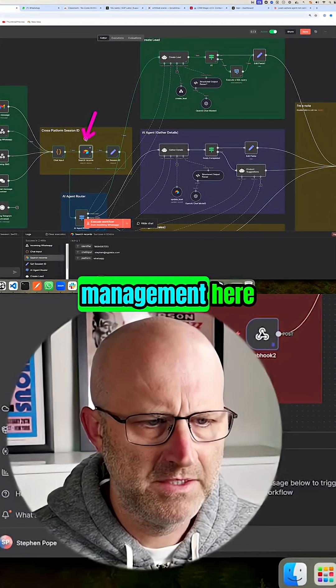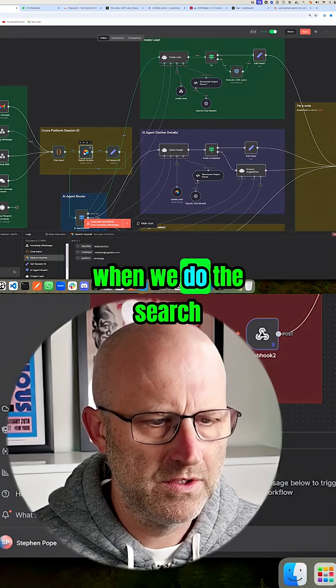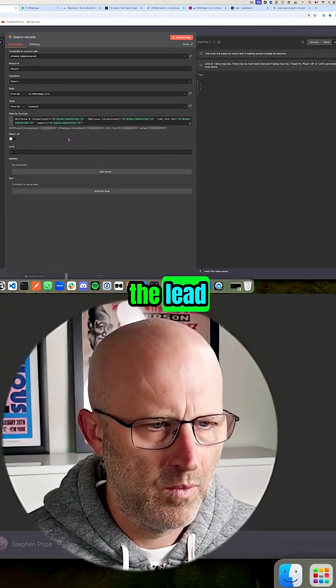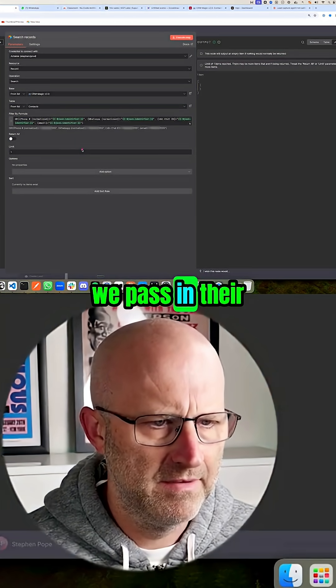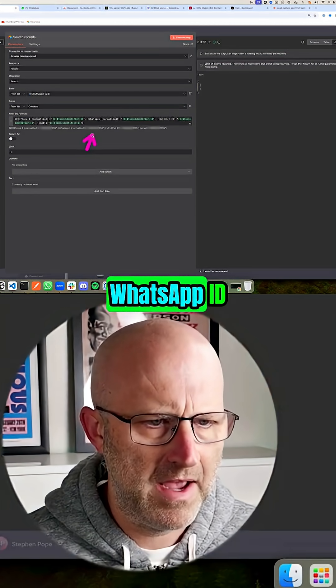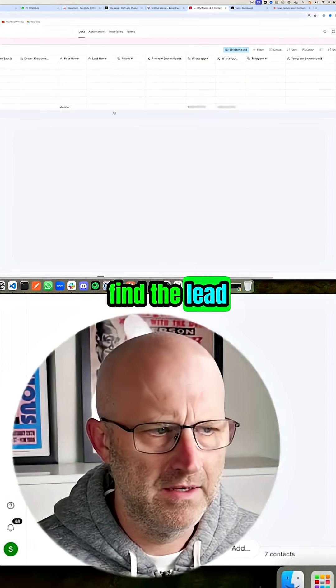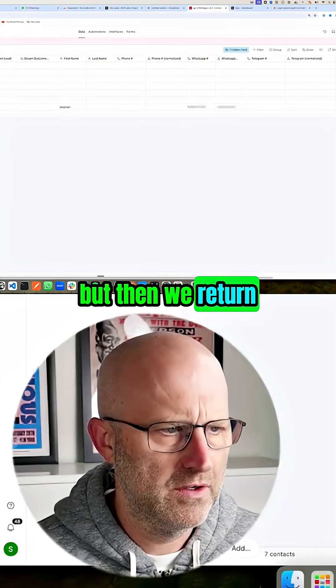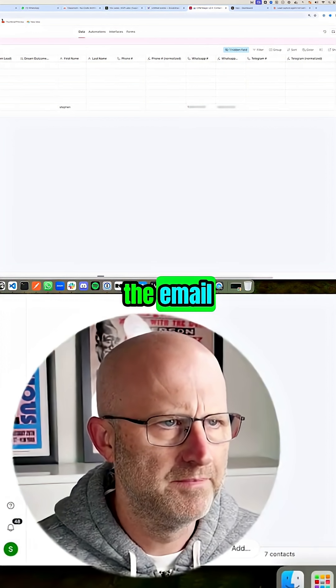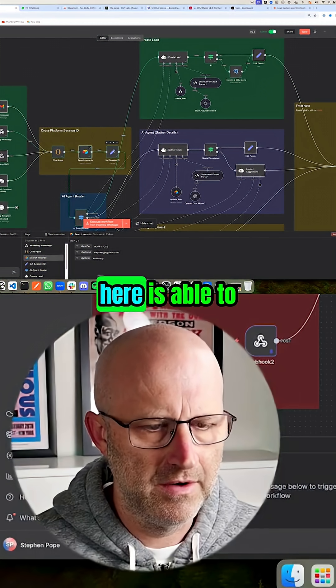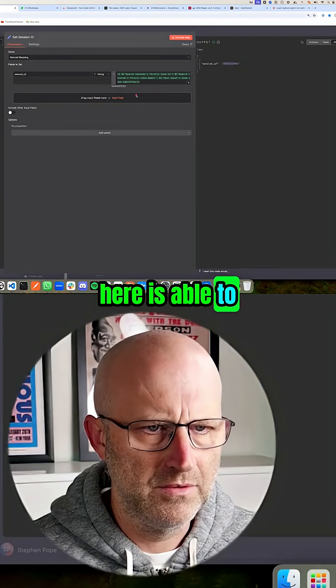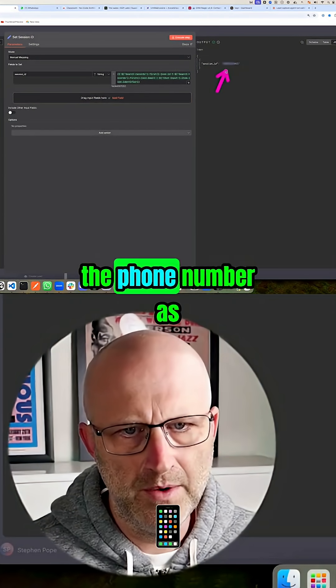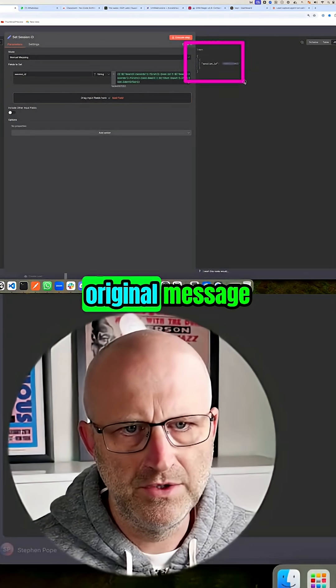So in our session management here, when we do the search, when we look for the lead, we pass in their WhatsApp ID, which is how we find the lead. But then we return the entire lead with the email. And so this node here is able to return the email if it exists or return the phone number as it did in our original message.